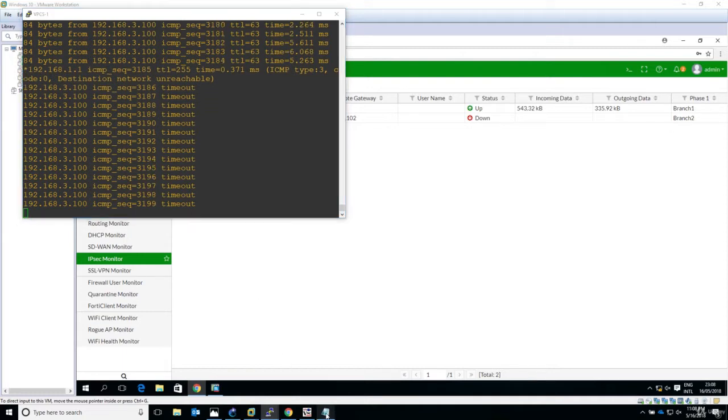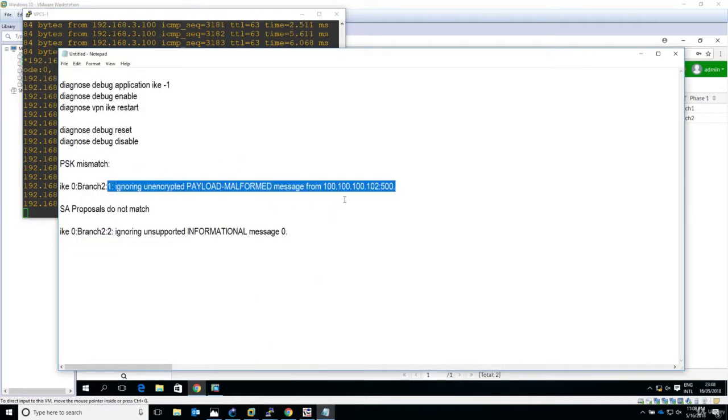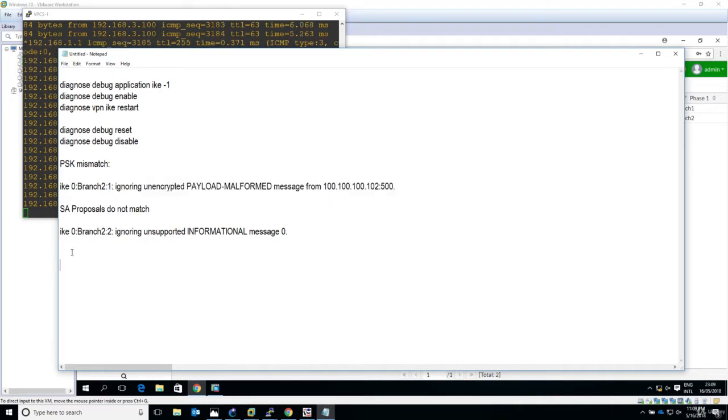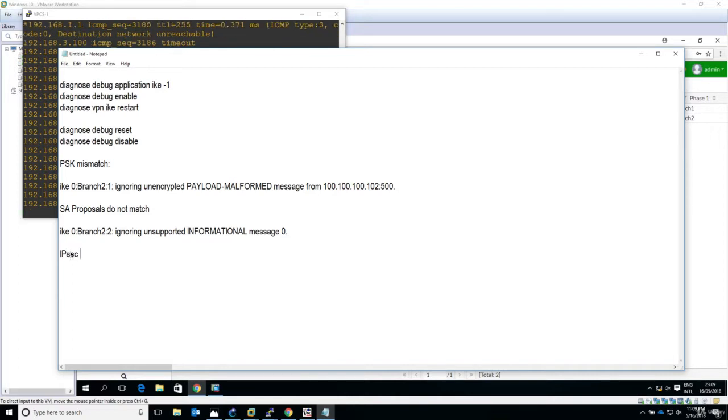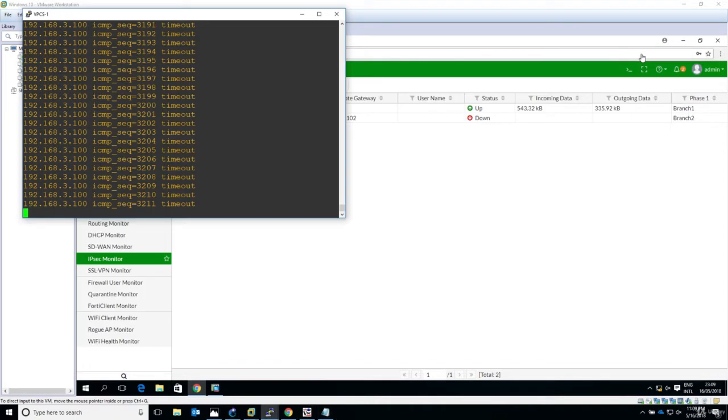Again, obviously you have seen up to this point the debugging diagnose messages are not so self-explanatory. So now we'll talk about IPsec Phase 2 and proposal mismatch. Let's see exactly how the debug looks like. Maybe it's self-explanatory, maybe it's not, you tell me.